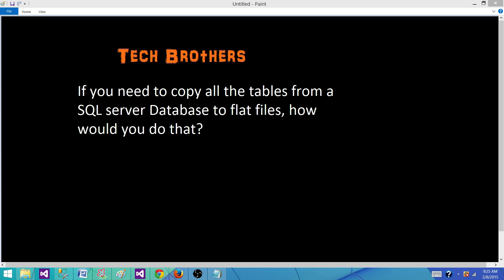Welcome to Tech Brothers with Amit. Today we are going to learn the answer of this question: If you need to copy all of the tables from SQL Server database to flat files, how would you do that?